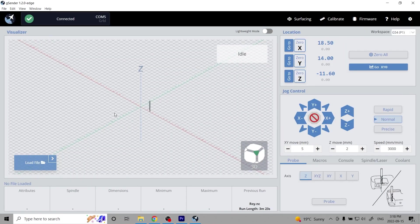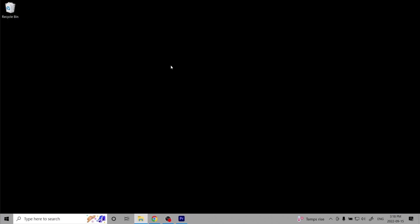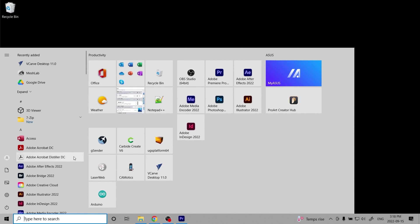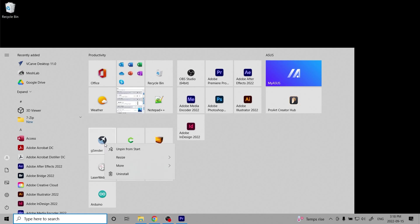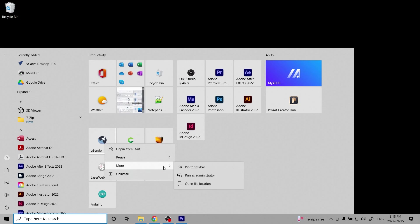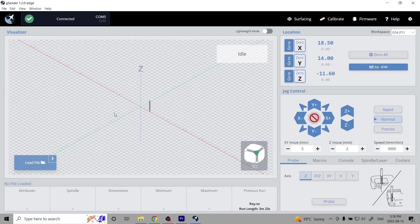To get started, if you have Gcender open, you'll want to close it now. We need to edit the shortcut properties of Gcender. In Windows, open the Start menu and find the Gcender tile or scroll through the listings. Right-click the icon, hover over More, then left-click Open File Location.